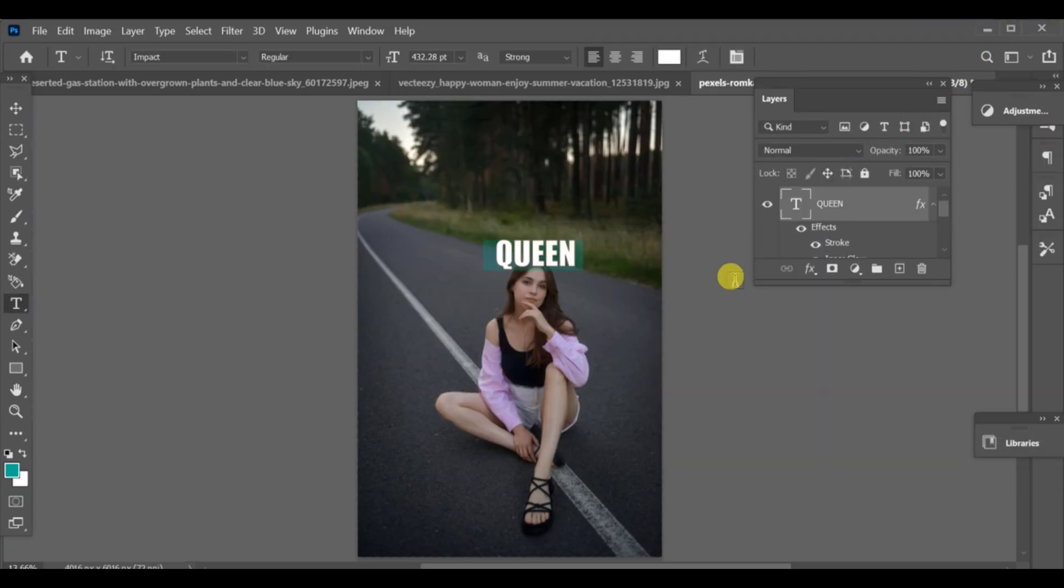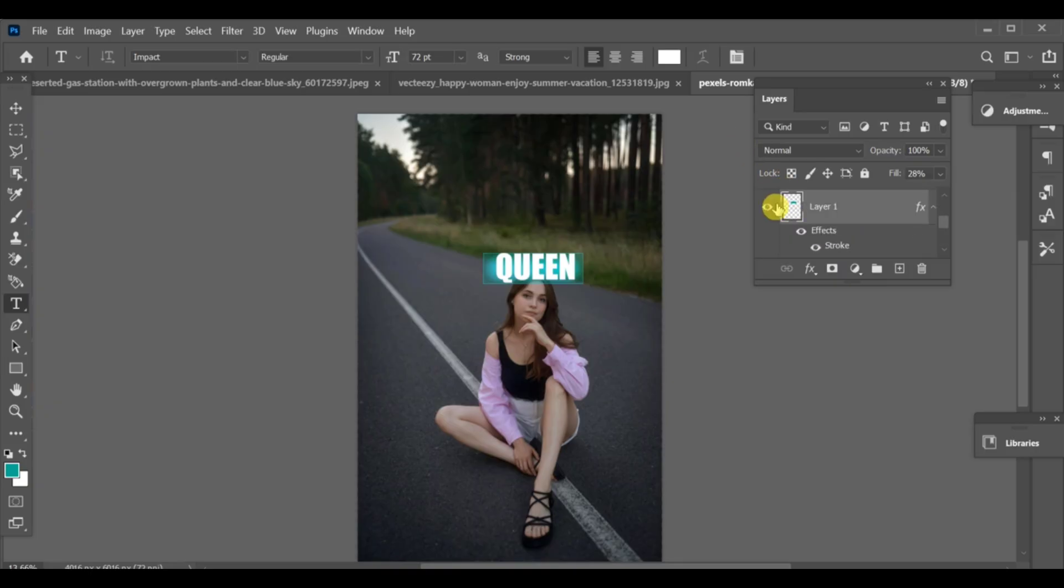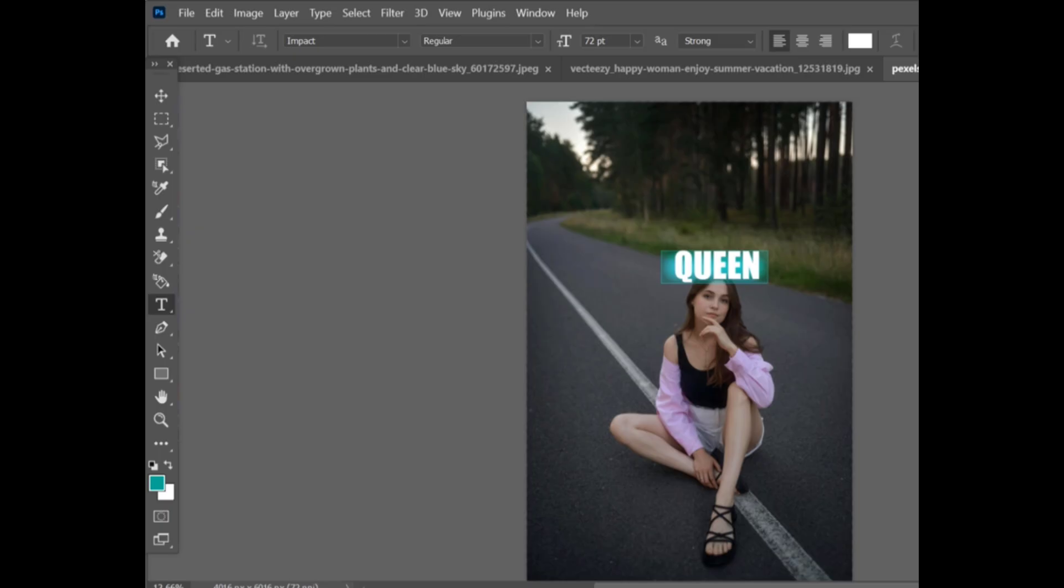After that, do a few quick adjustments in the layers panel. And that's it, your image now has a clean and stylish borderline text effect.